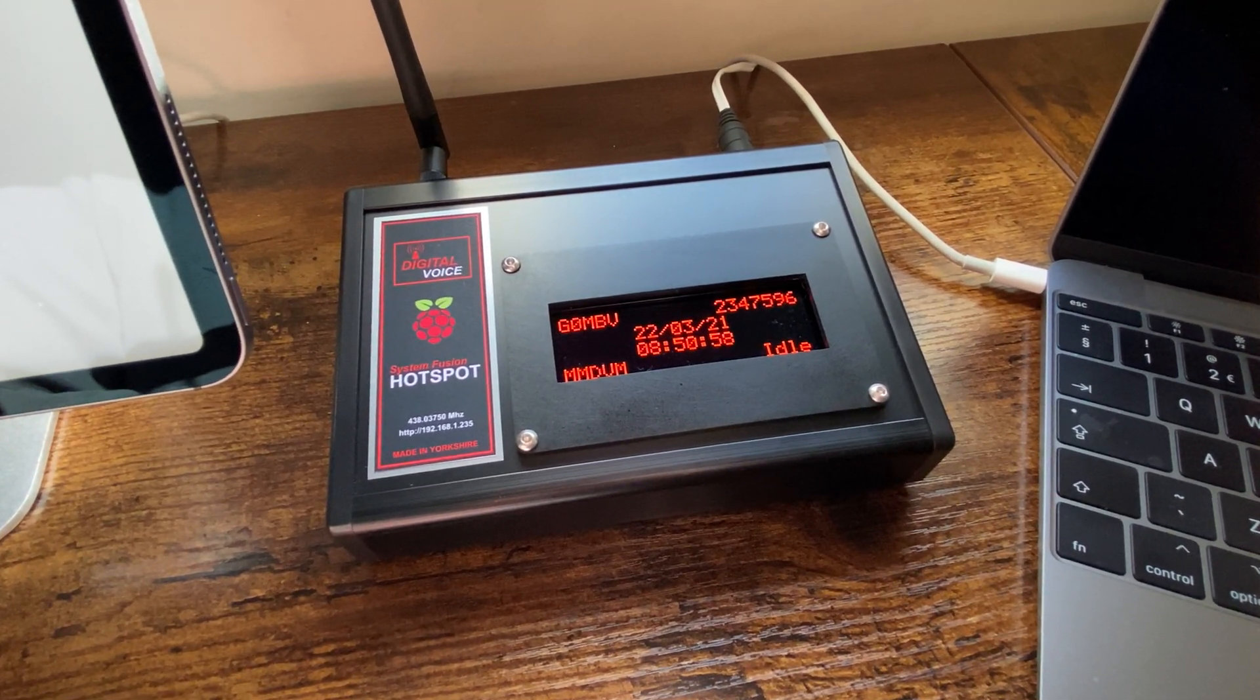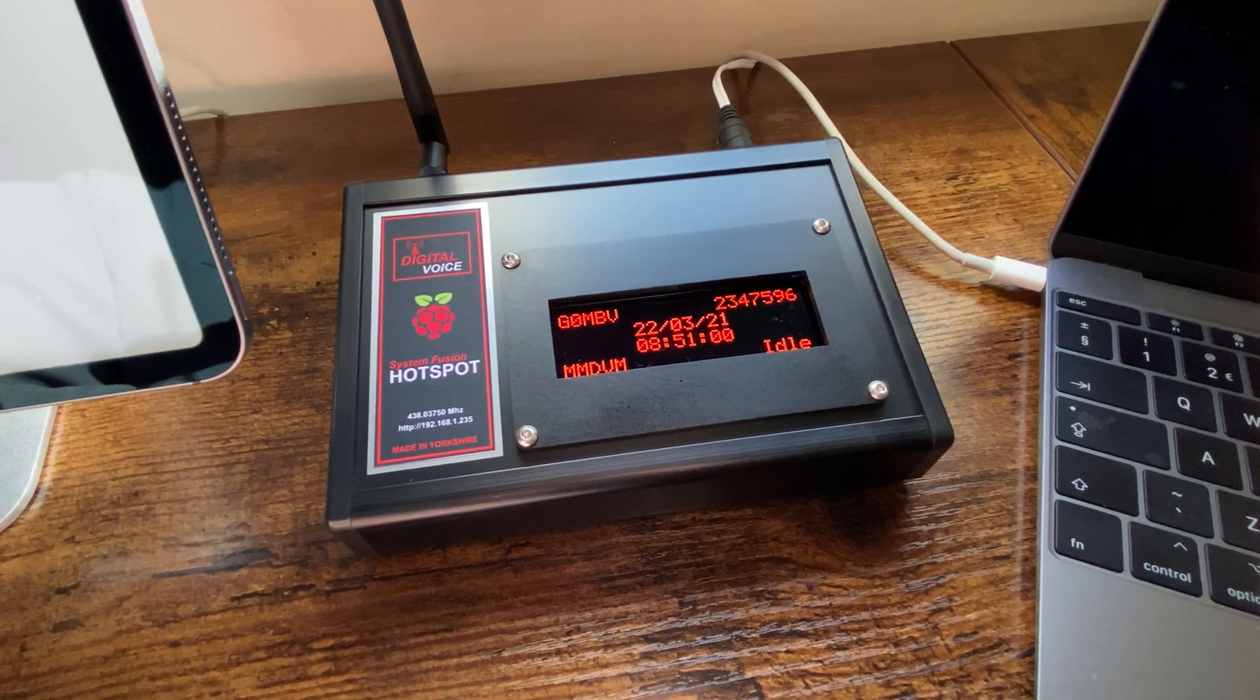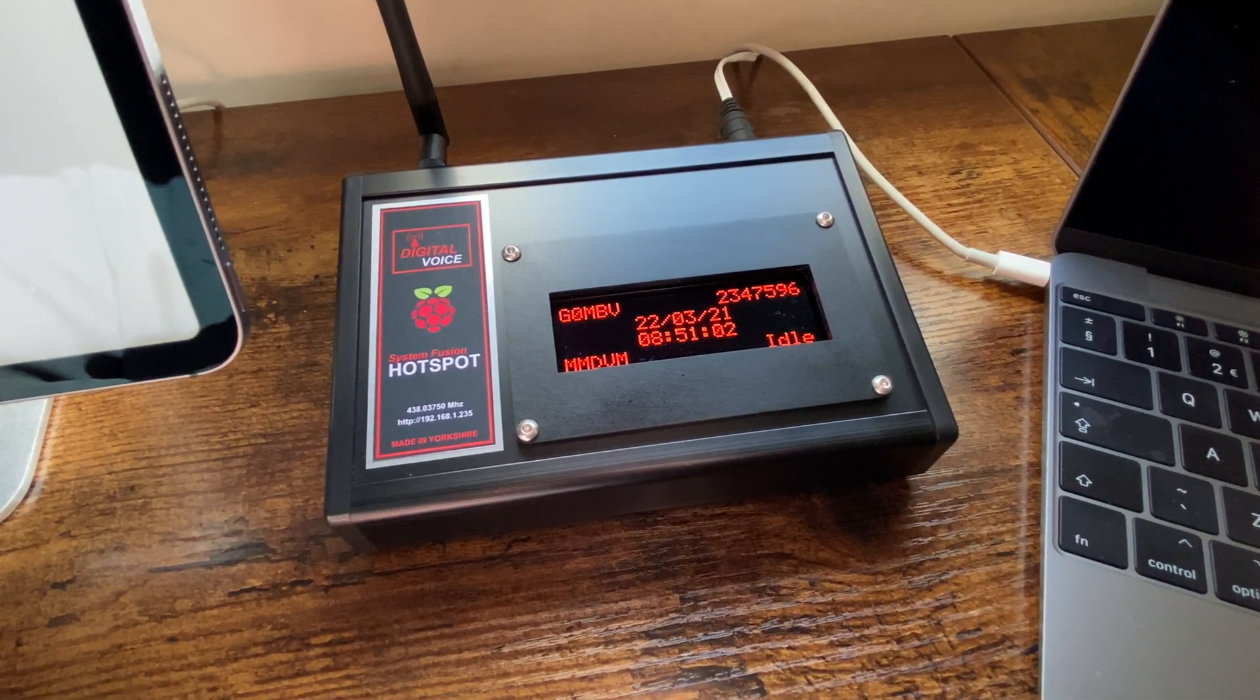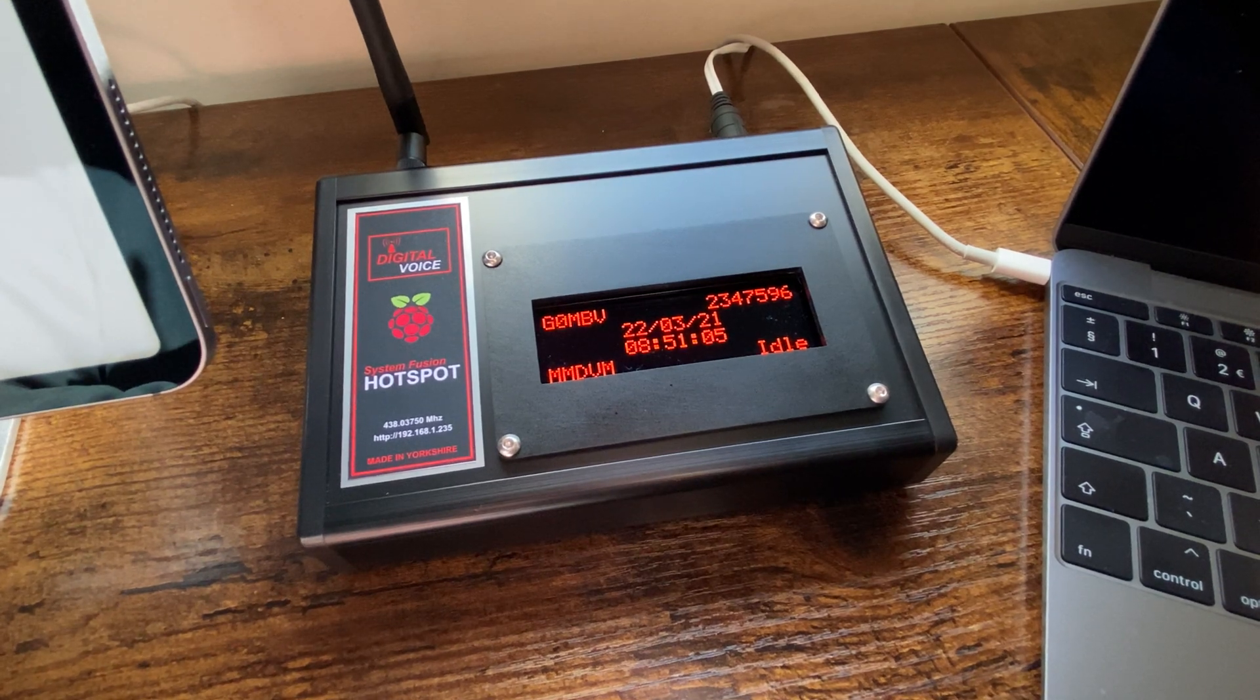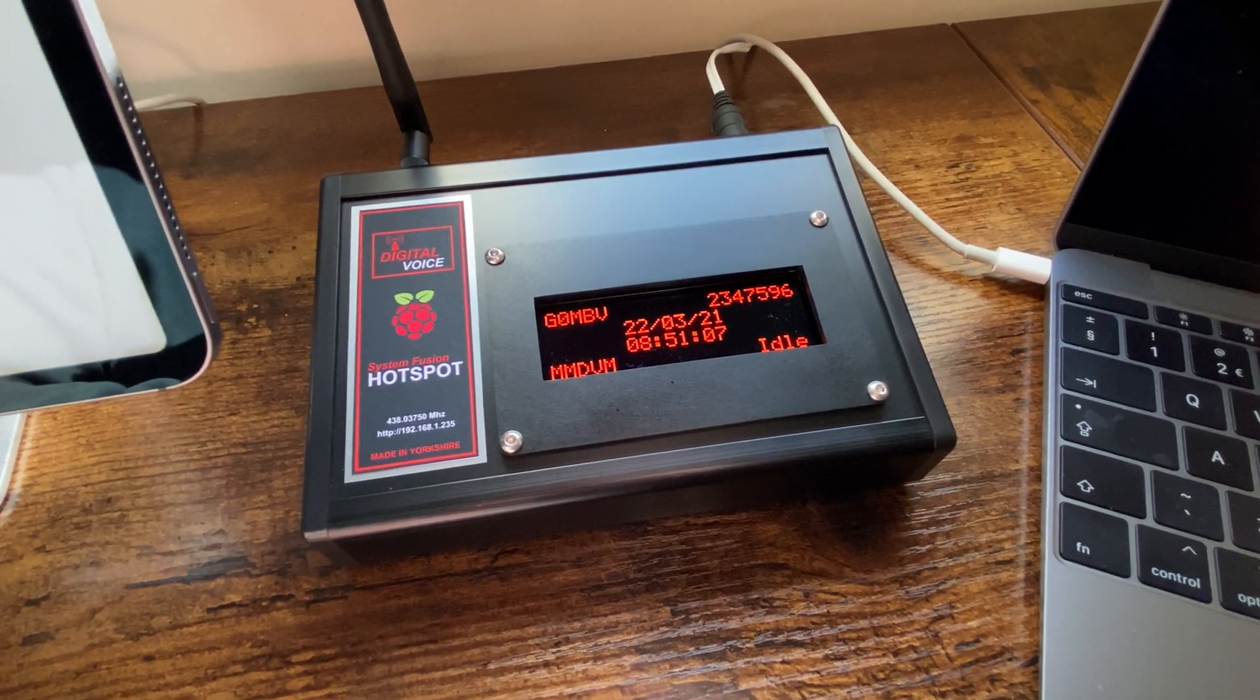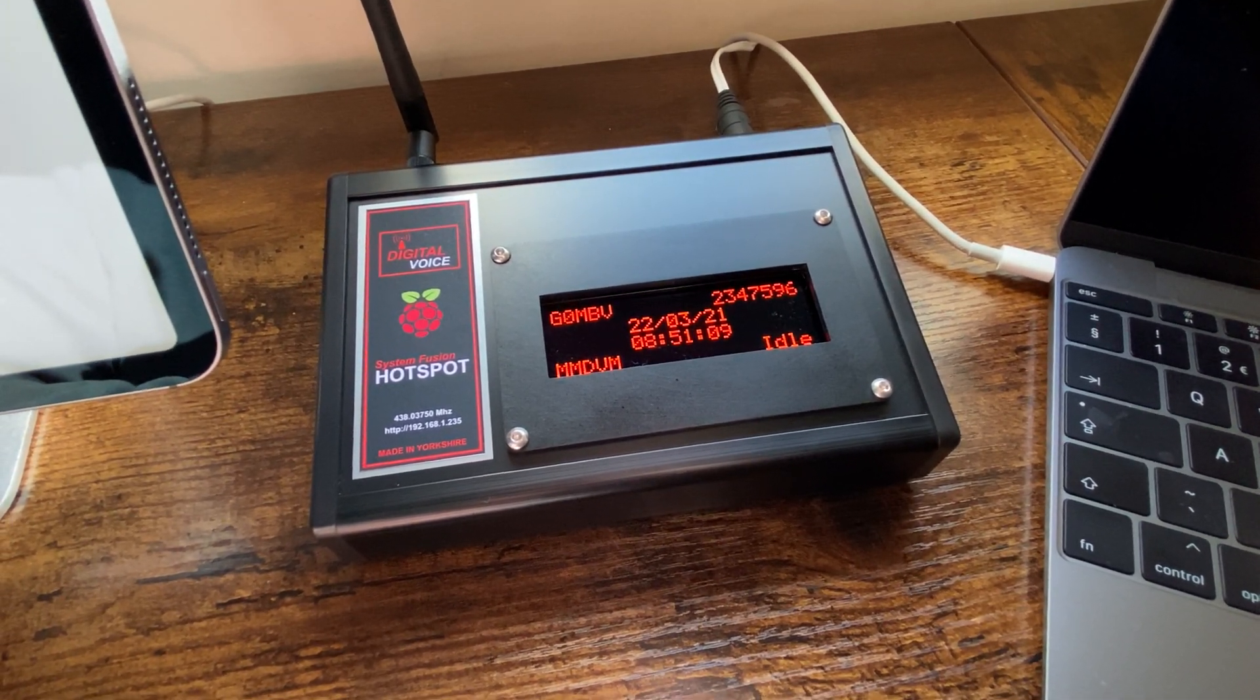And that's pretty much it. Any questions or any info if needed, you know my call sign, it's just on the top there, G0MBV. If you look on QRZ send me an email.